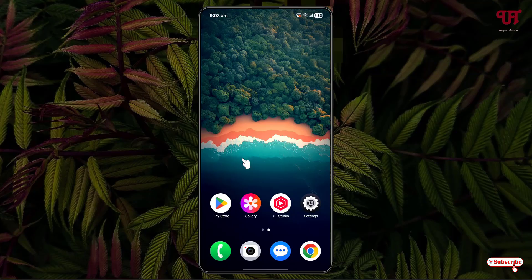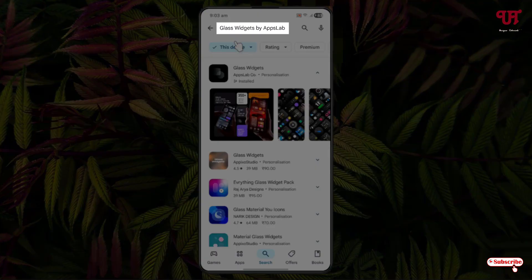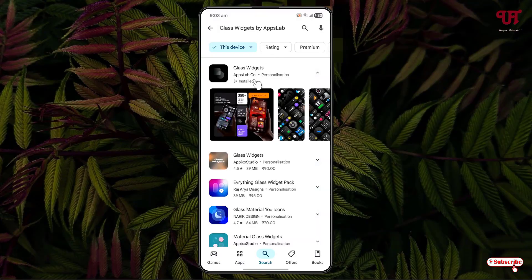Firstly, just open the Play Store and search for the application Glass Widgets by AppsLab. On the first list you will see the application. I've already downloaded and installed it, so I'm not going to do it again. Download and install Glass Widgets by AppsLab.